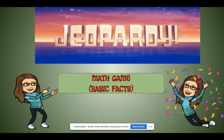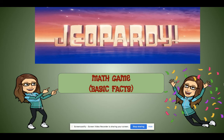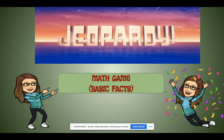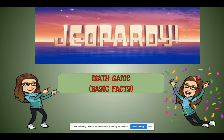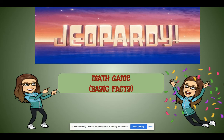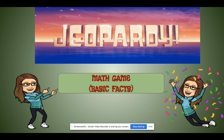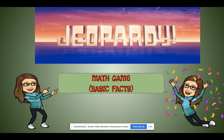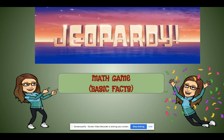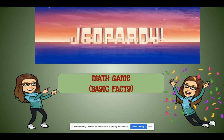Hello everyone. This is teacher Marivit. I want to share the Math Jeopardy game that I created. I added some background music so the students will be more engaged and entertained as well.